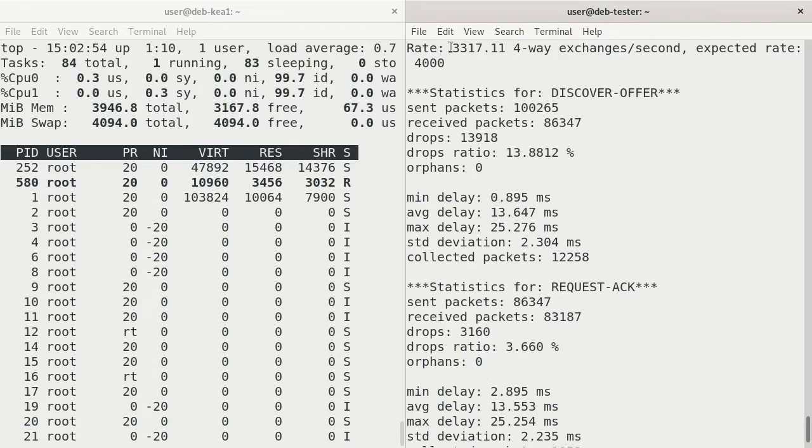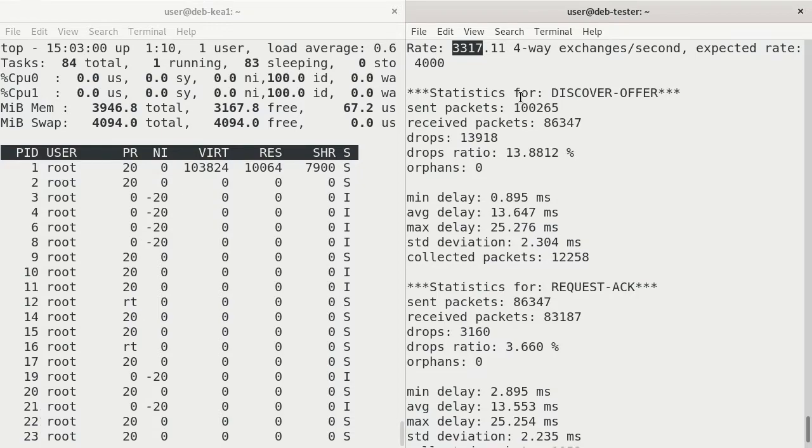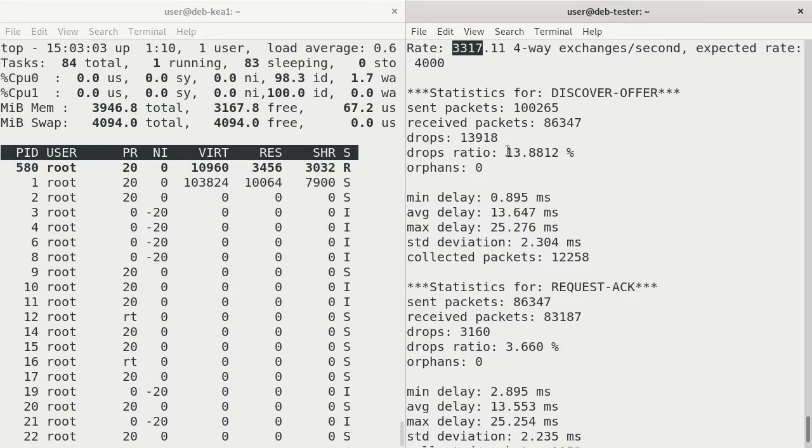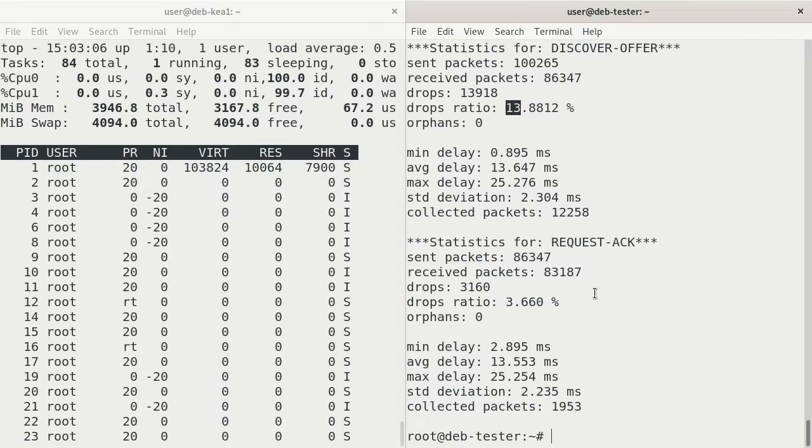It was able to get up to 3,317 exchanges per second. So 3,317 four-way exchanges per second. But it did start encountering some drops.